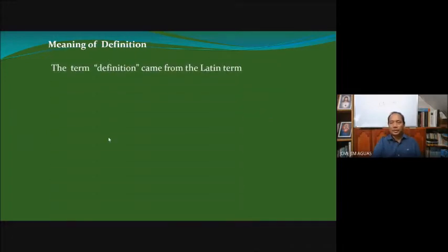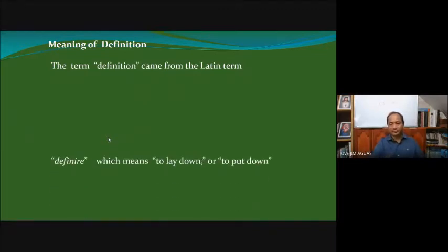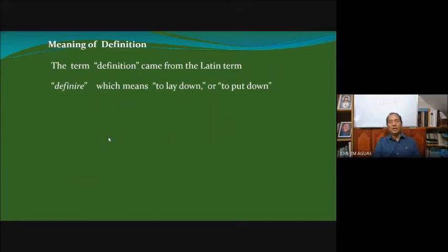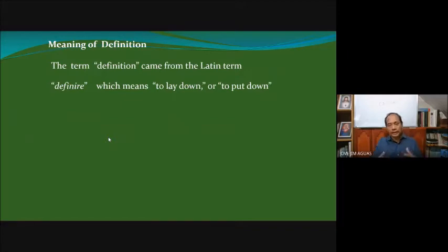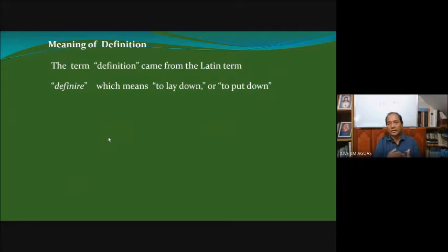The very term 'definition' came from the Latin term *definire*, which means to lay down or to put down — to put down markers, to lay down certain markers. So that's where the term definition came from: laying down or putting down certain markers. If you want to define your property, for example, you have to put a marker to say that this is mine.